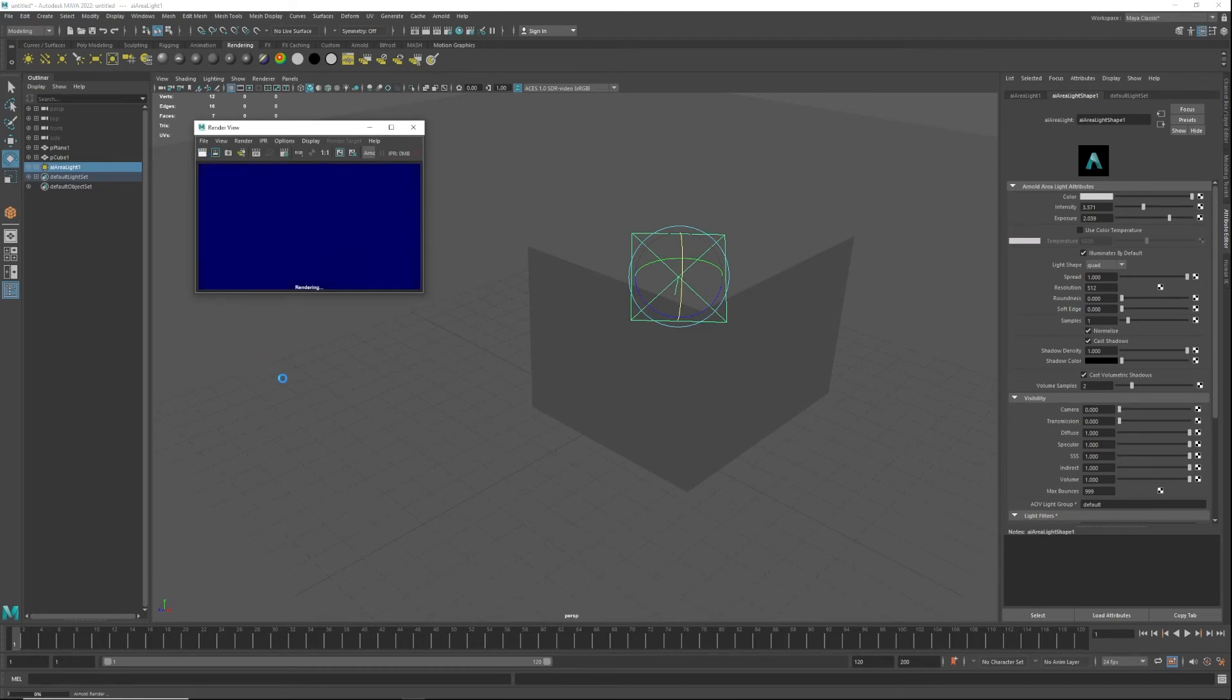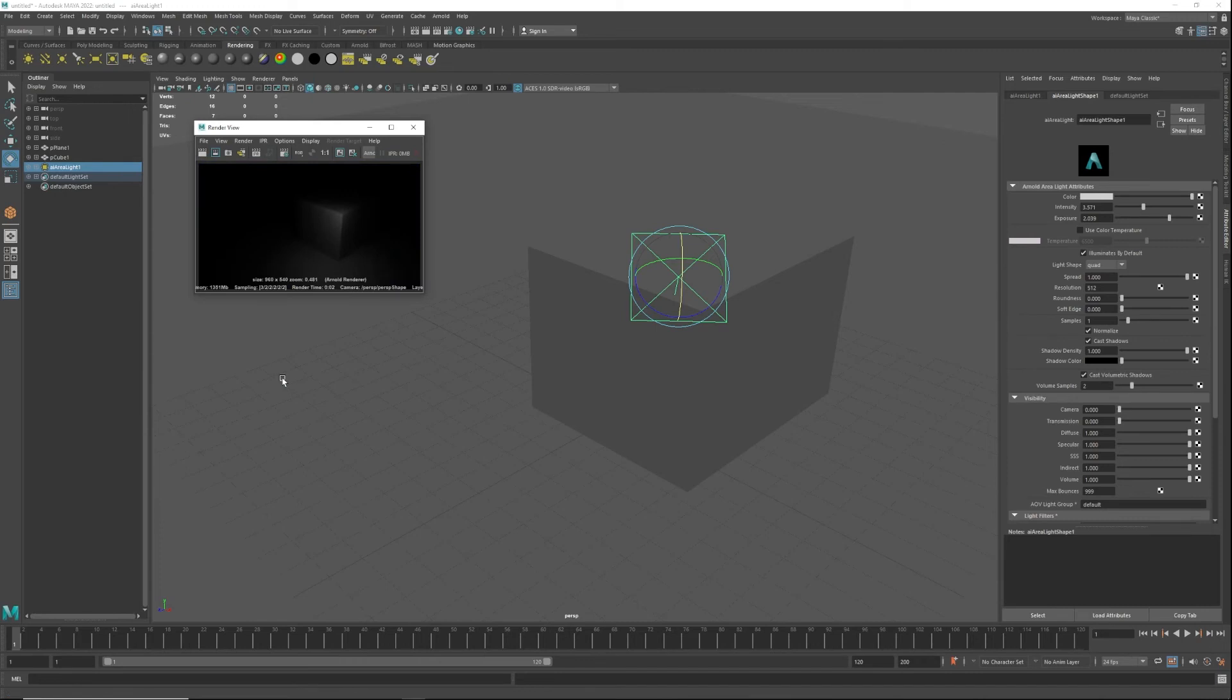Ultimately you are going to click the render button, it's gonna render, and now you're gonna start seeing the light. That's how you get the Arnold renderer to work.